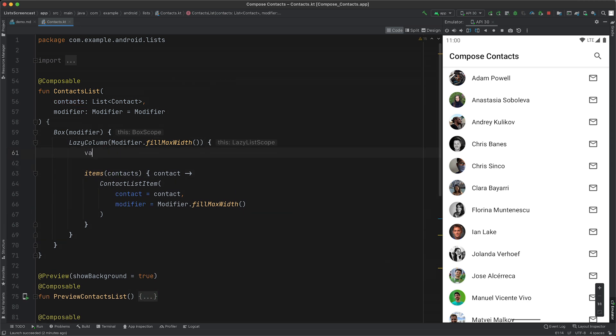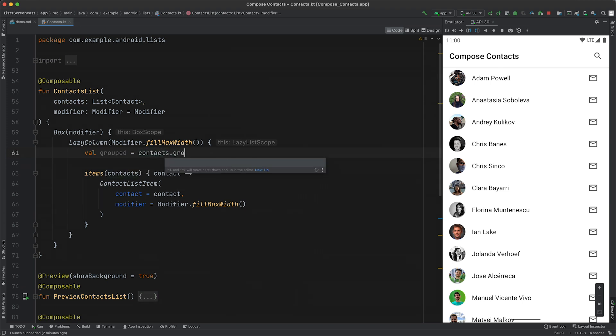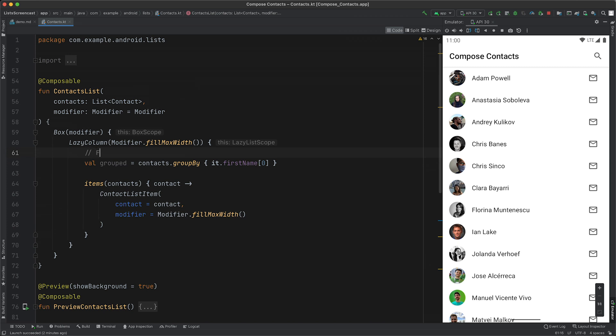First up, we're going to need to group our list of contacts. To do that, we use Kotlin's groupby function, and return the first character after their name. Bit of a disclaimer here, this grouping code should really live in your view model rather than within your UI. But for the sake of this demo, we're going to keep it here.